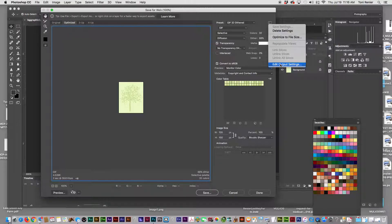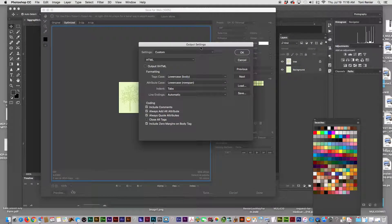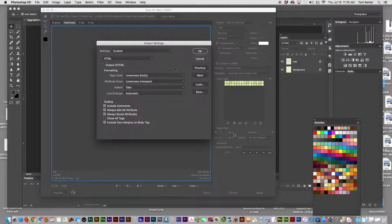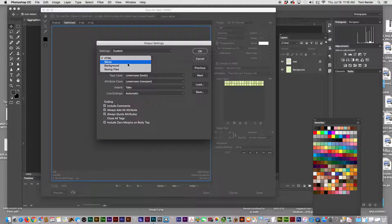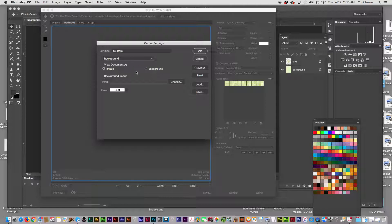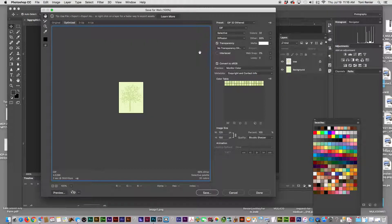Go to Edit Output Settings. Inside there you have a bunch of different options - you can set HTML, look at your slices which we'll cover later. You want to set it to Background, and then make sure that 'View Document As Background' is checked, not Image. Once you make those two changes, say OK.